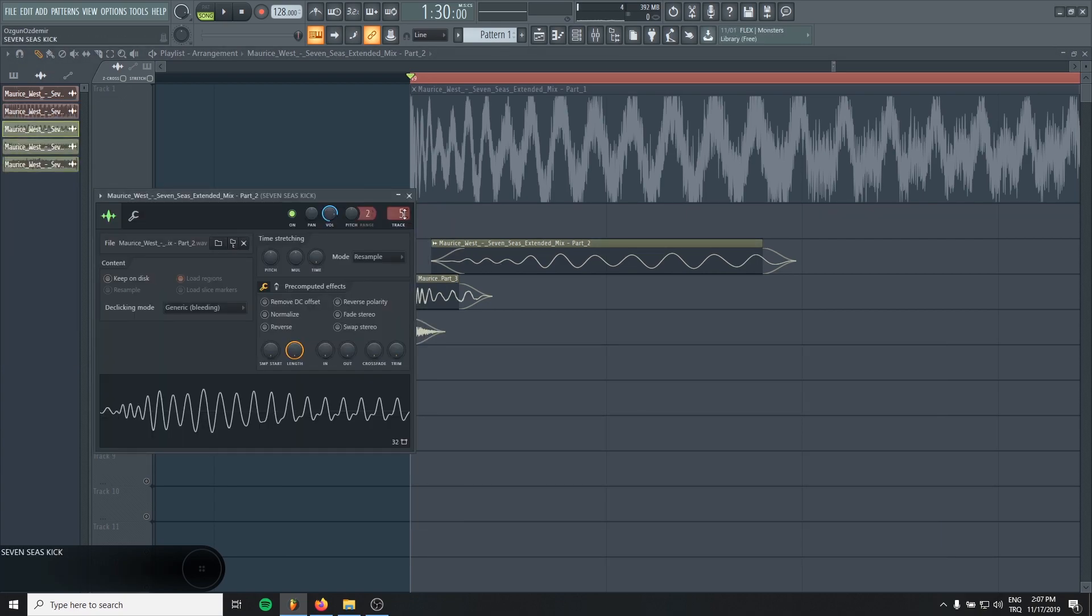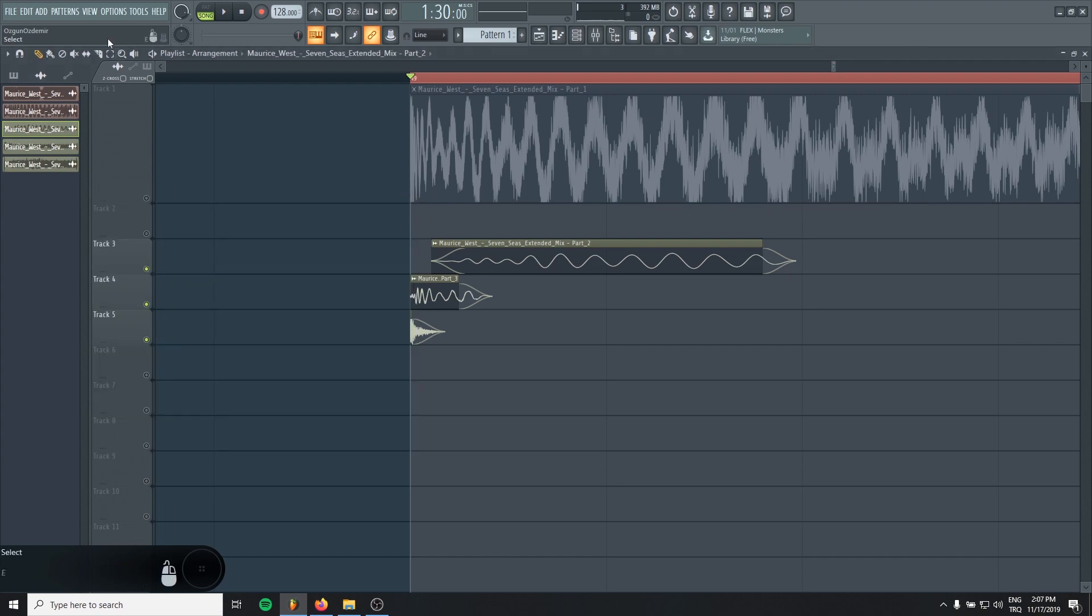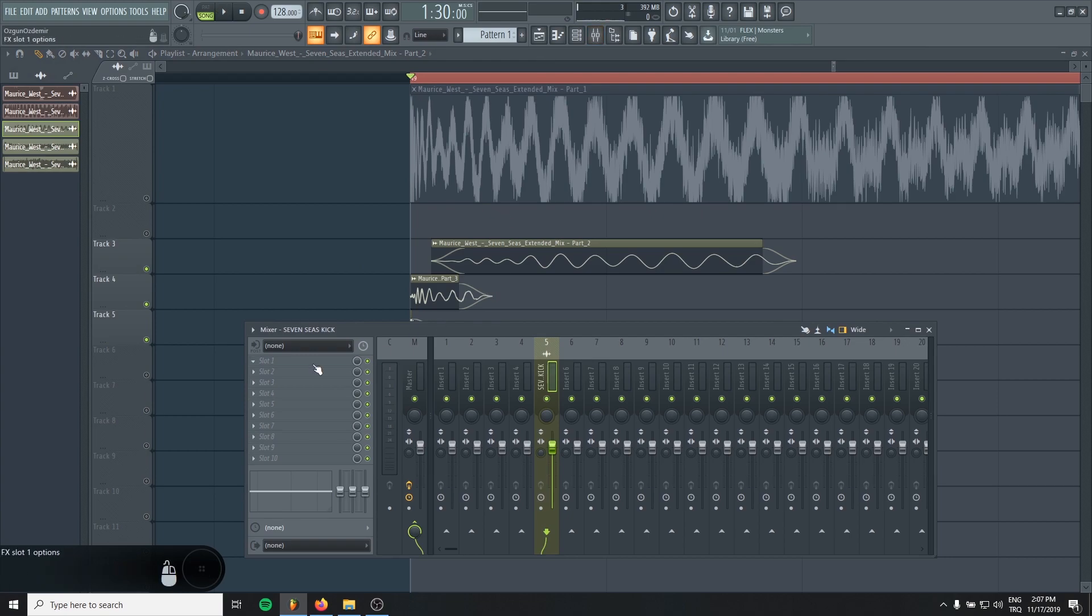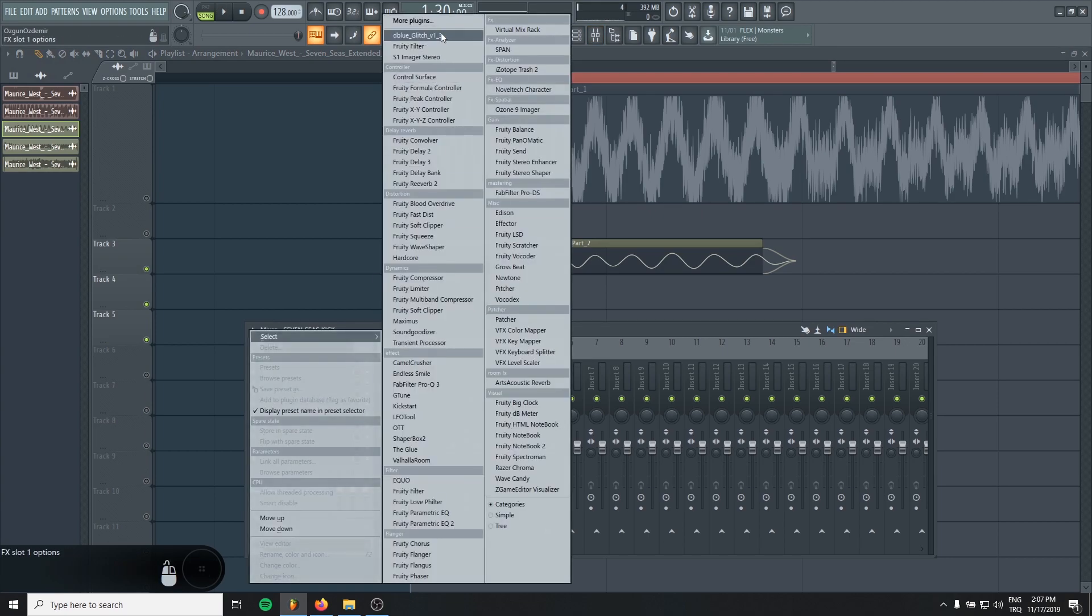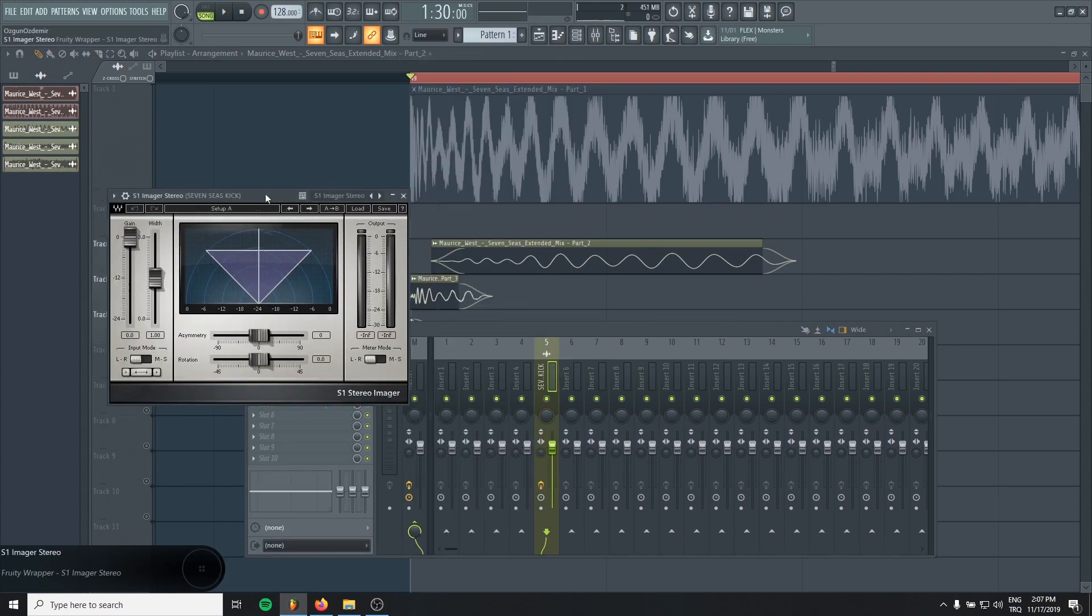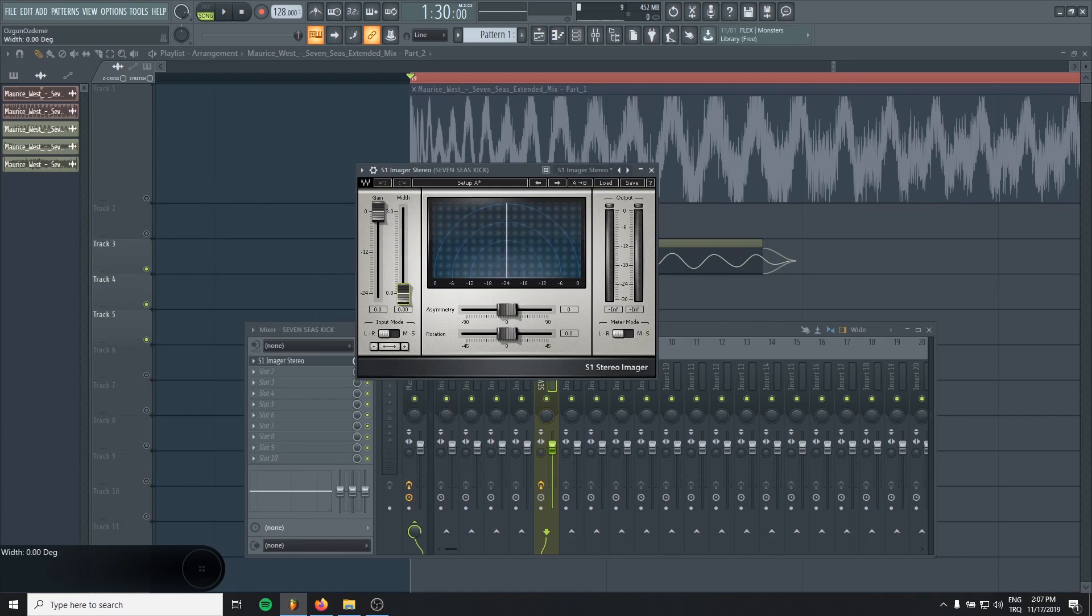And make it mono, because you cannot know what they do in the mastering and you could have some phasing issues. That's why before you're rendering your kick, just make it mono.